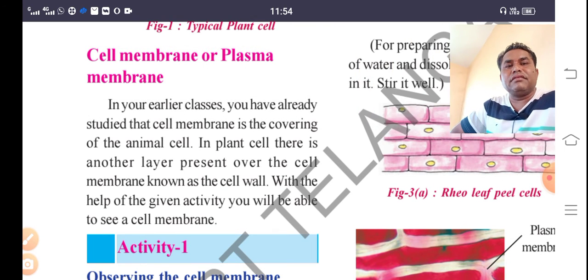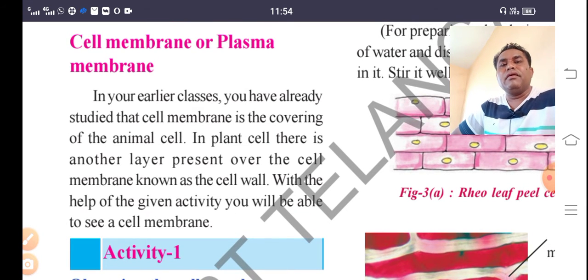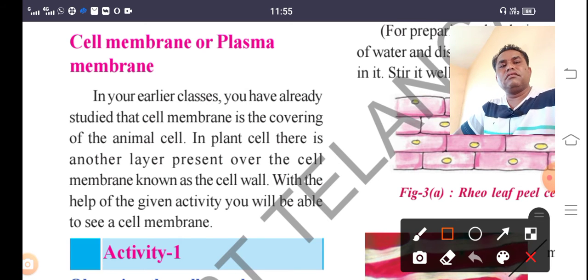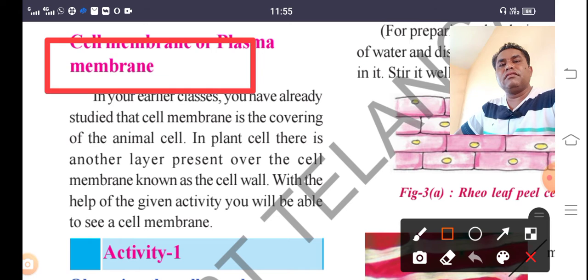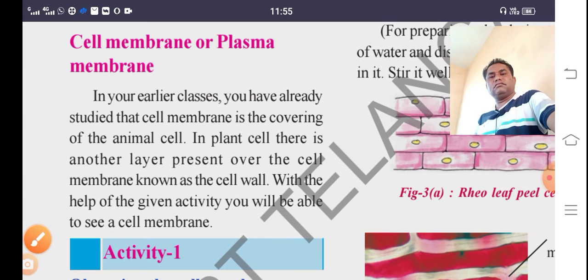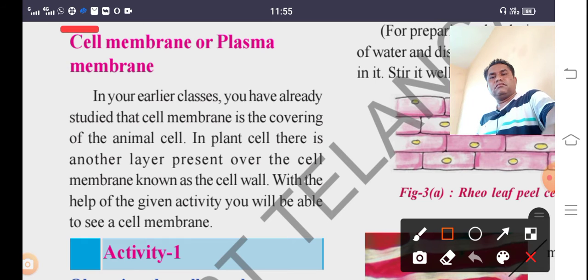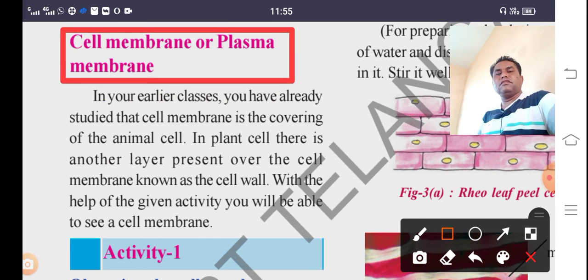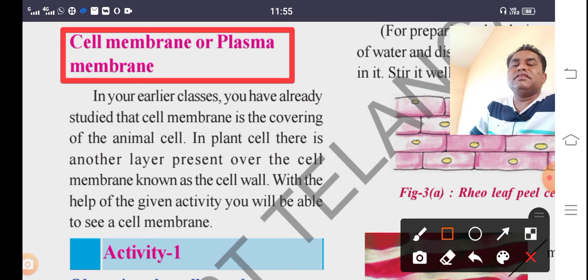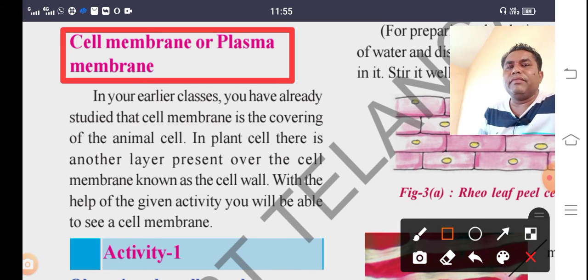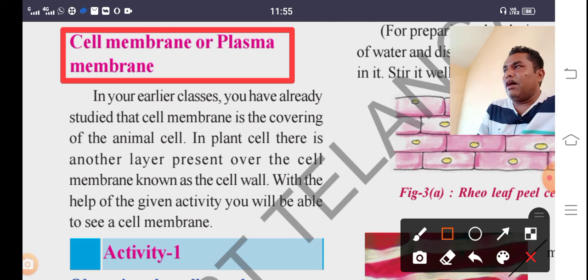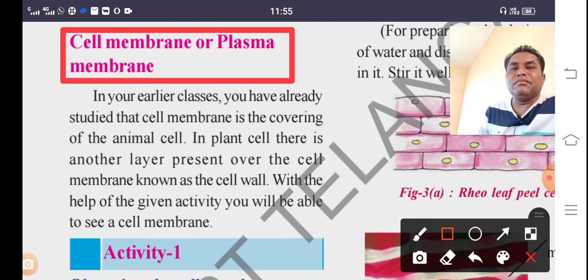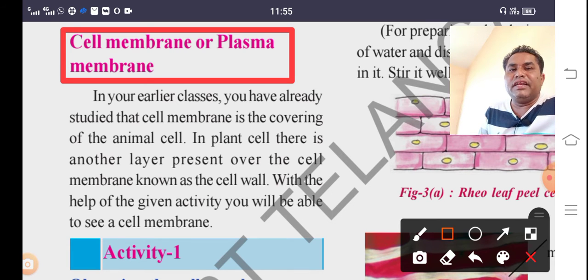The plasma membrane, also called the cell membrane, is the most important membrane. It is present below the cell wall. Below the cell wall, there is a thin membrane called the plasma membrane. We have already studied in earlier classes that the cell membrane is the covering of the animal cell.